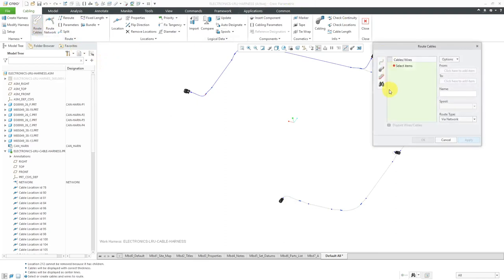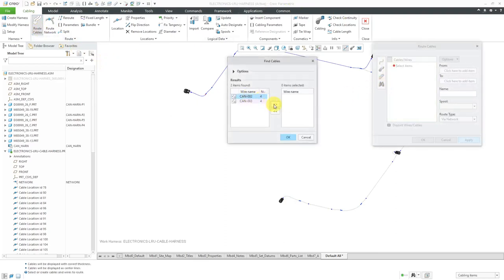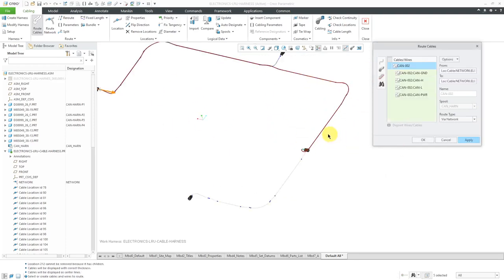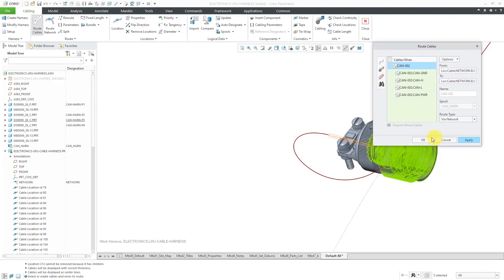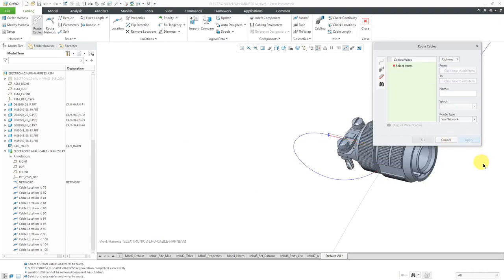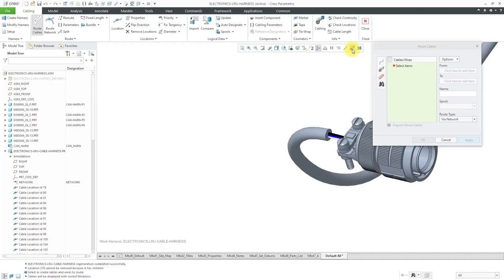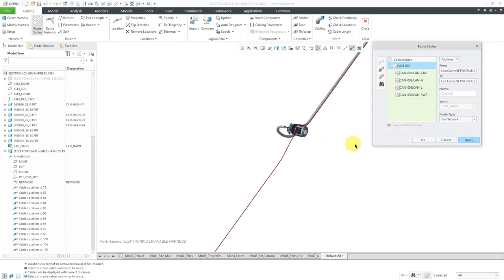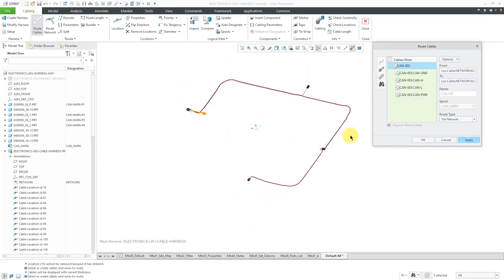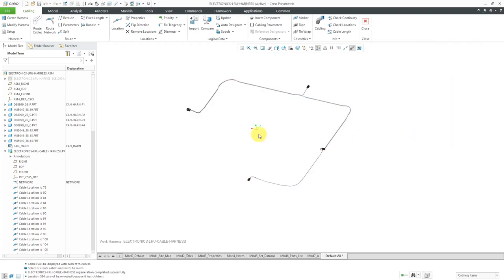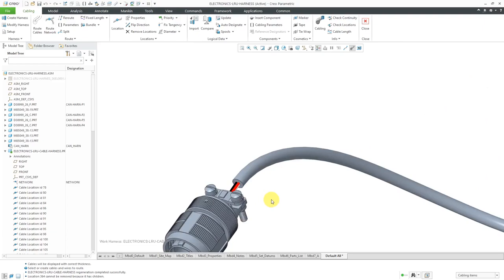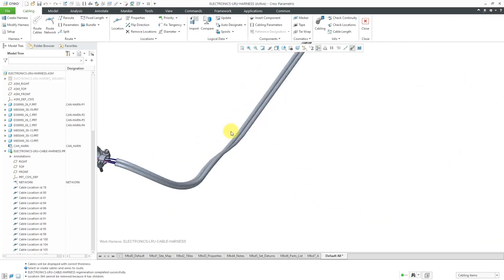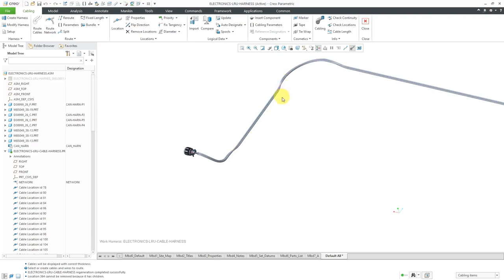Now let's go to route cables. Use the search tool, try the second cable, and click OK. You can see the preview of how it routes. Let's click Apply, then switch to thick cable display — again, we have the jacket going to the last point on the network. Now let's route the last cable: select this one and click OK. You can see the preview following along the network path. Click OK to route it. There we have it — nice jacket and everything. We can see how the cables are wrapping around each other.